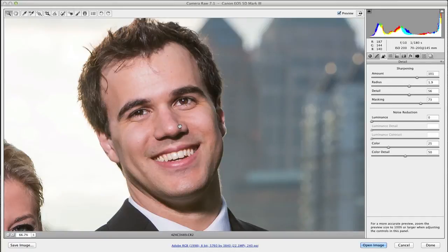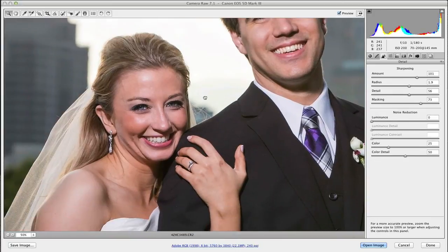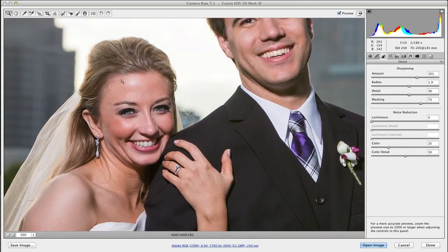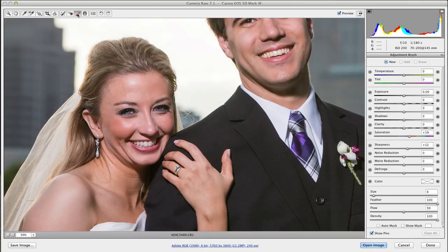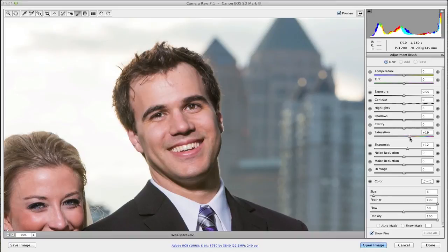One other thing to consider: for a guy, adding a little texture and sharpness looks good, but for a woman you might be emphasizing things that don't want to be seen. In that case, do less global sharpening and then grab an adjustment brush to do local sharpening. With the brush, you can come in and sharpen just specific areas — like his eyes — without affecting her.